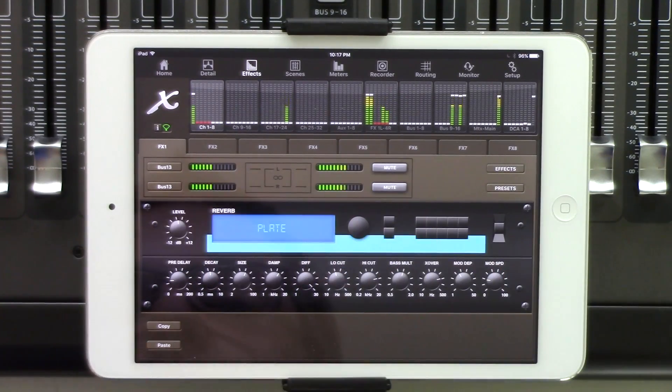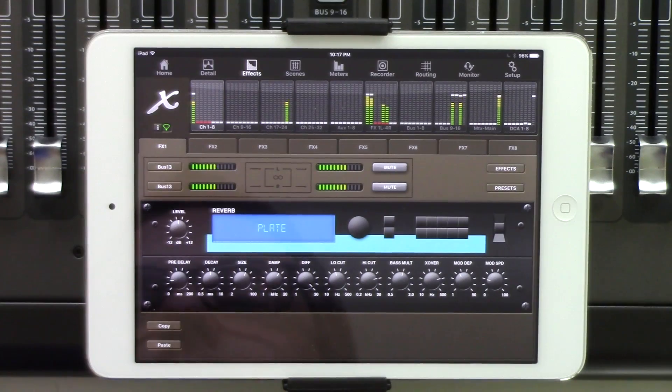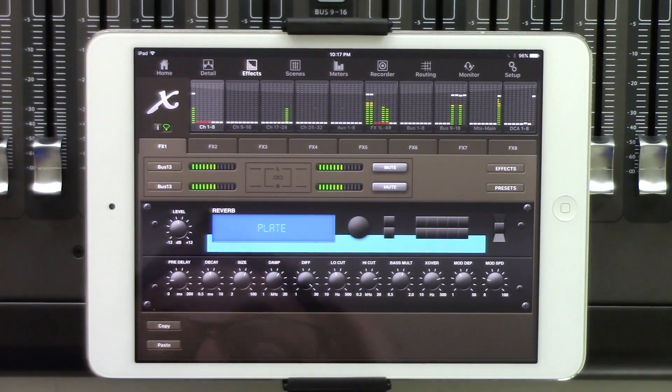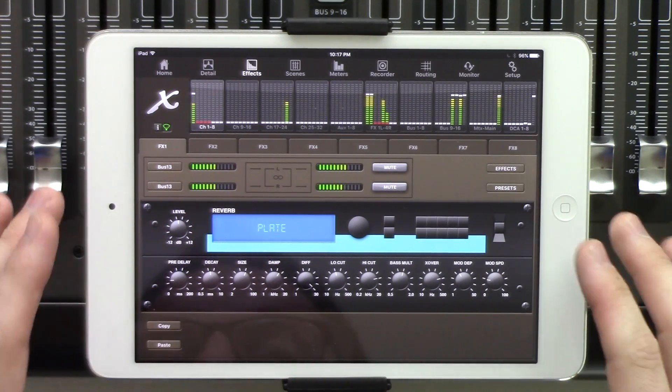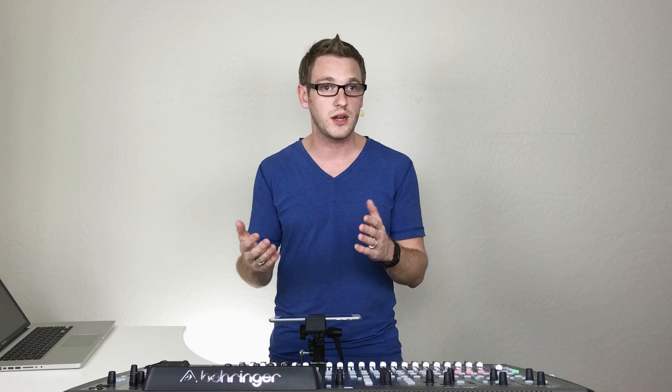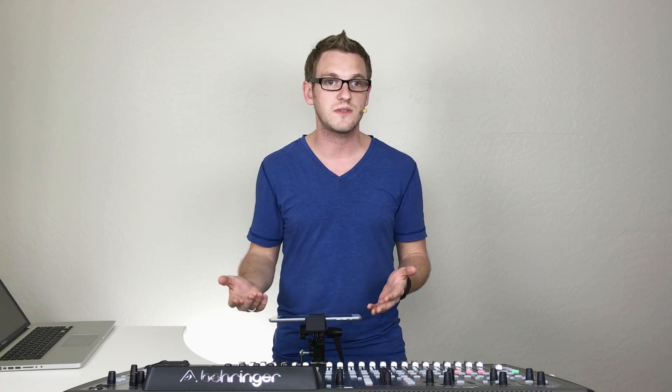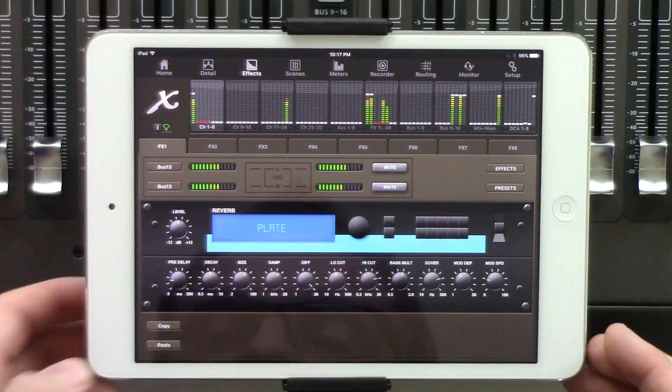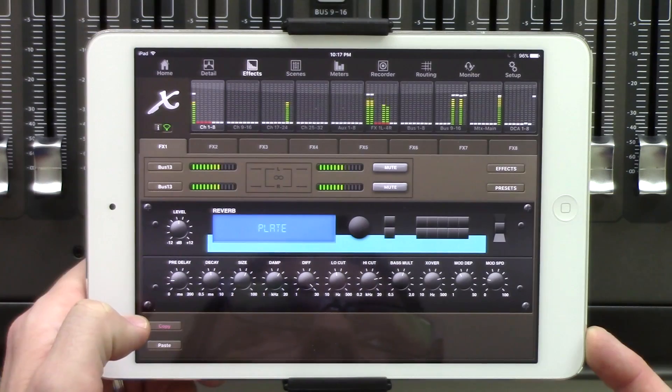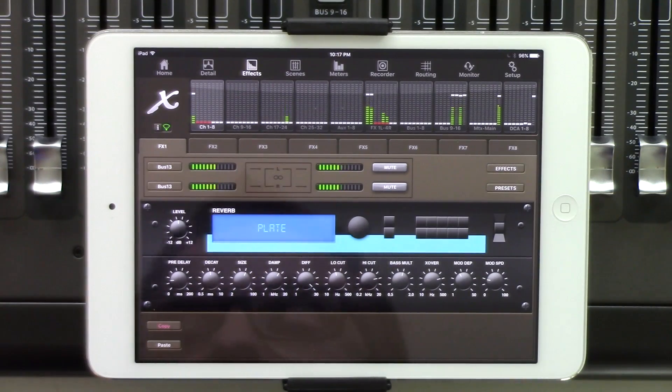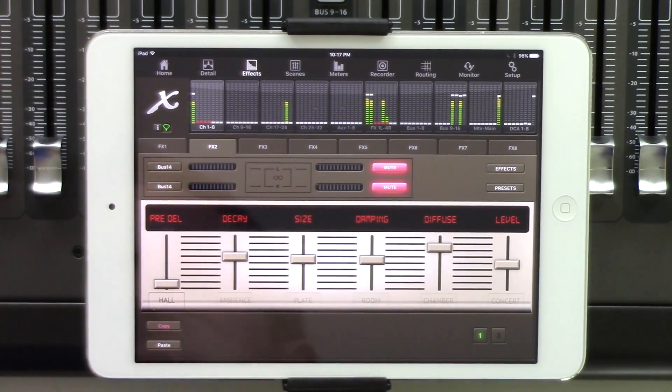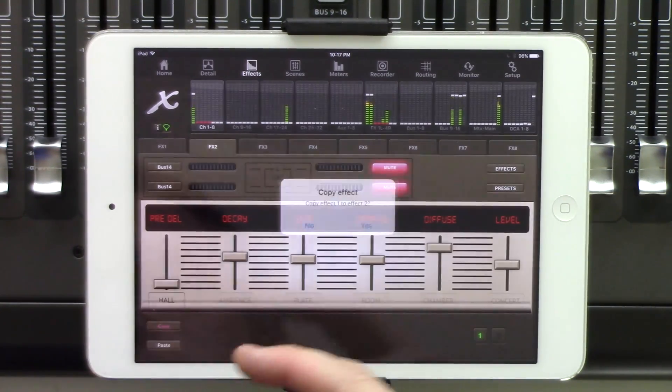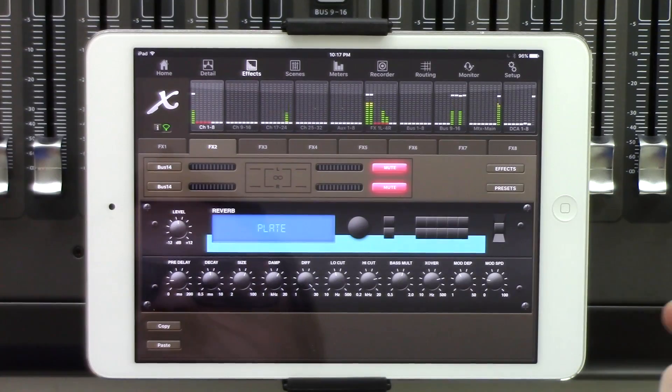The next thing that we have is over here, we have our copy and paste settings. So say if I had my favorite plate reverb on effects rack one, and I wanted to move that to effects rack two. The easiest way of doing this is pressing the copy button here, and then we can click on effects rack two, and then we can paste and click yes.